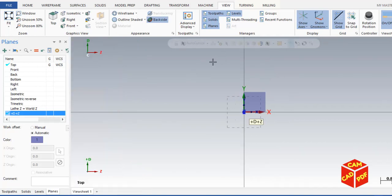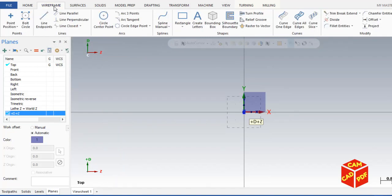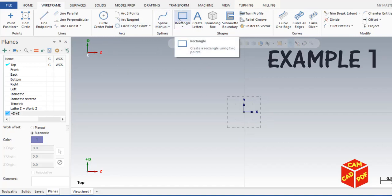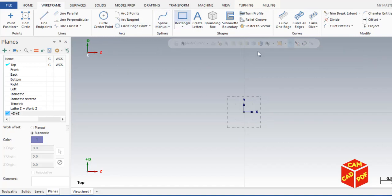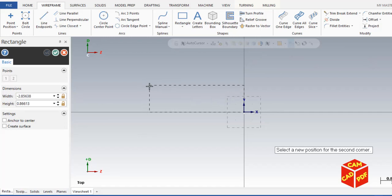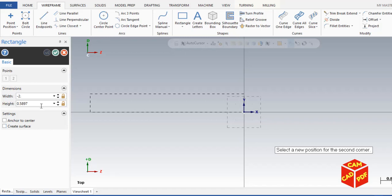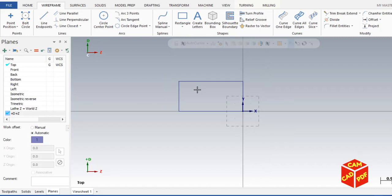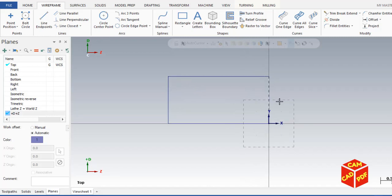Now we're going to create 2D geometry. For that, go to wireframe and then click on rectangle. Then you can click here and make a rectangle of negative 2, 2, 1. Click okay. You'll see our rectangle is drawn.